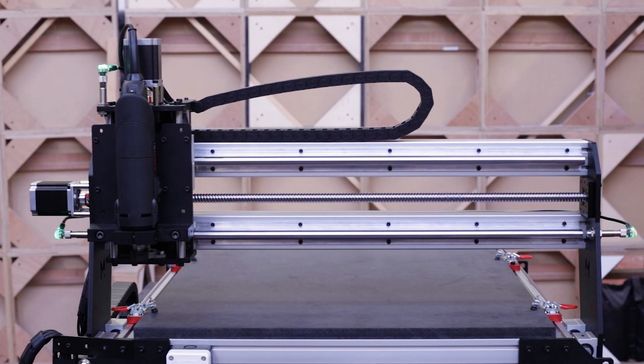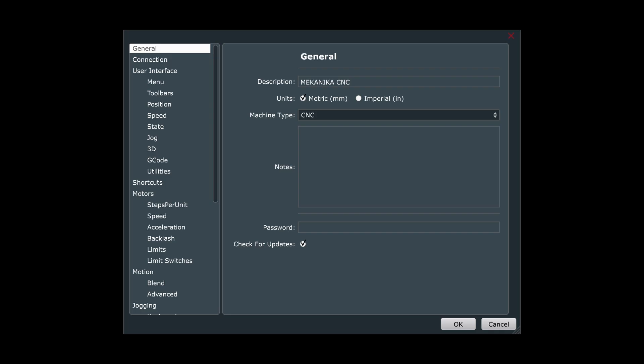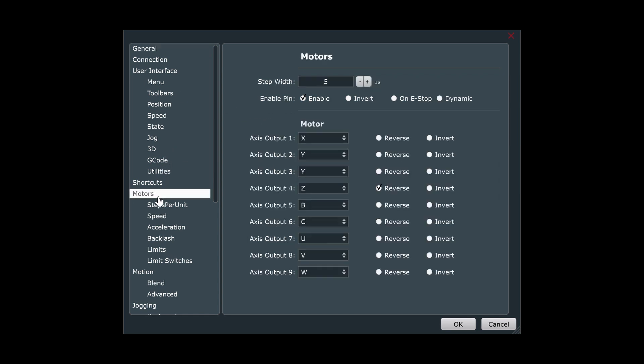If one of the axes is moving in the wrong direction when you jog, don't panic. Simply go to the file settings menu. This is where you can change the driving direction of each motor. Simply go to the motor section and check the radio button reverse for the relevant axes.